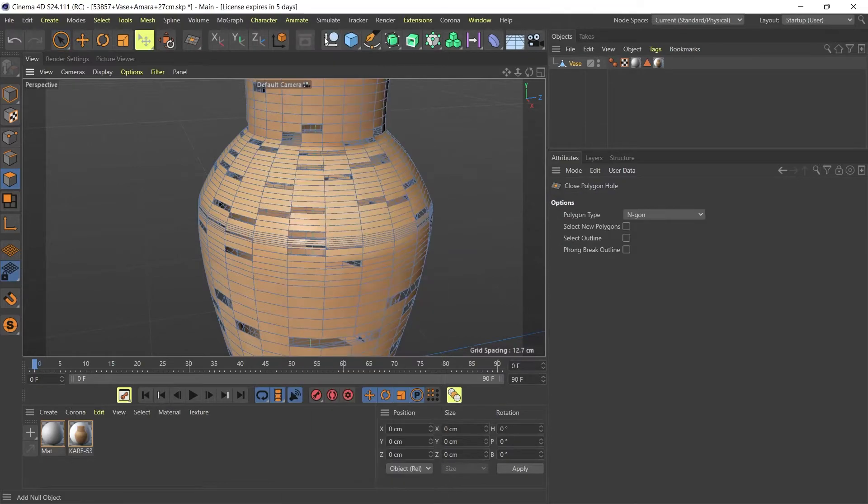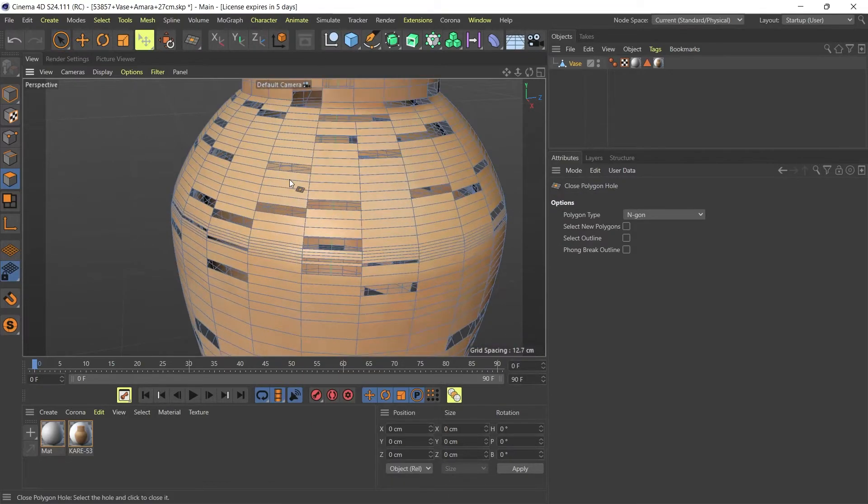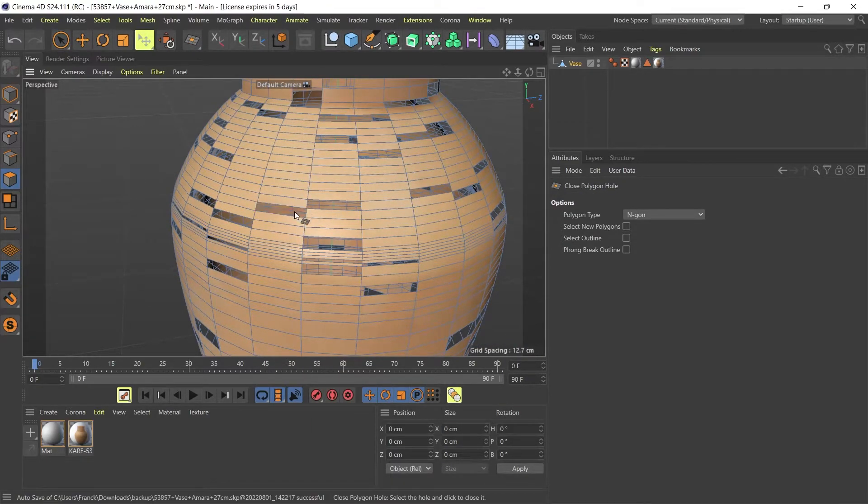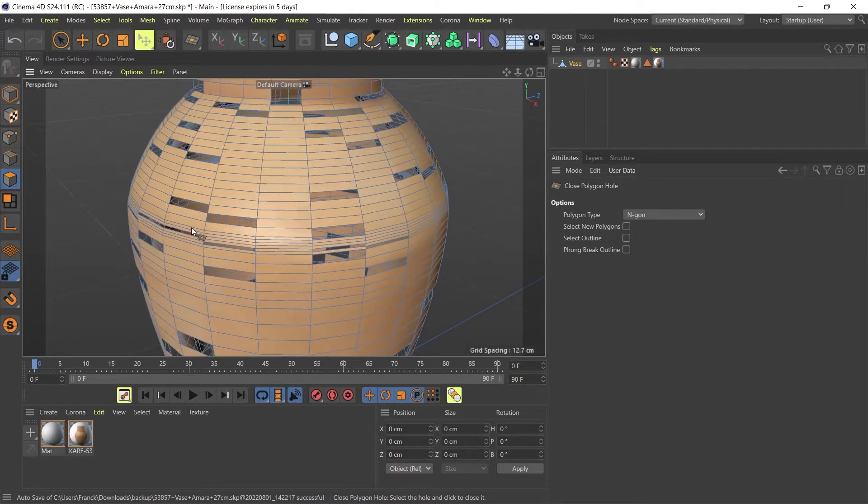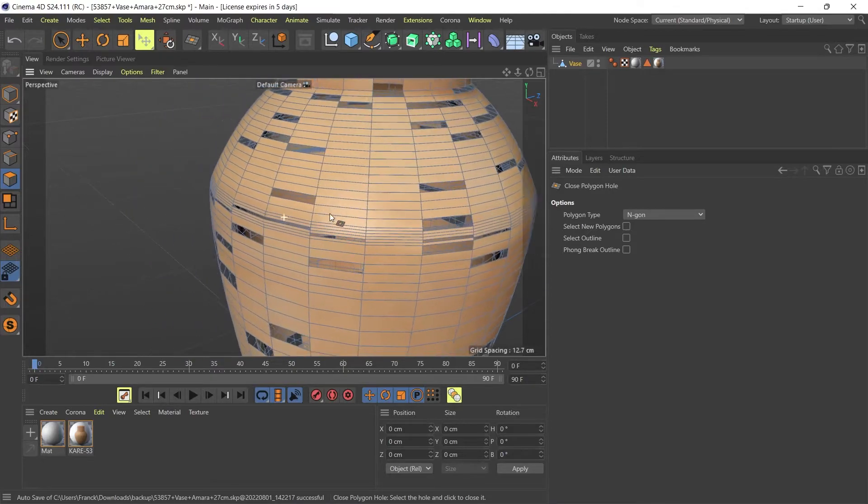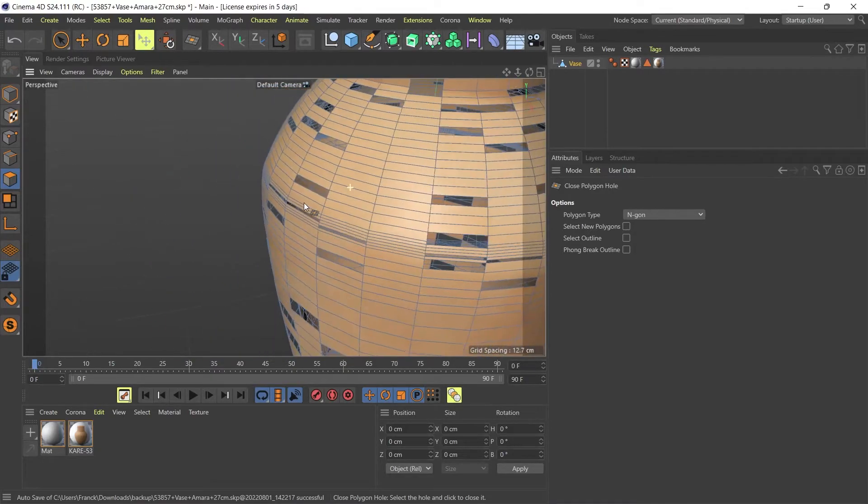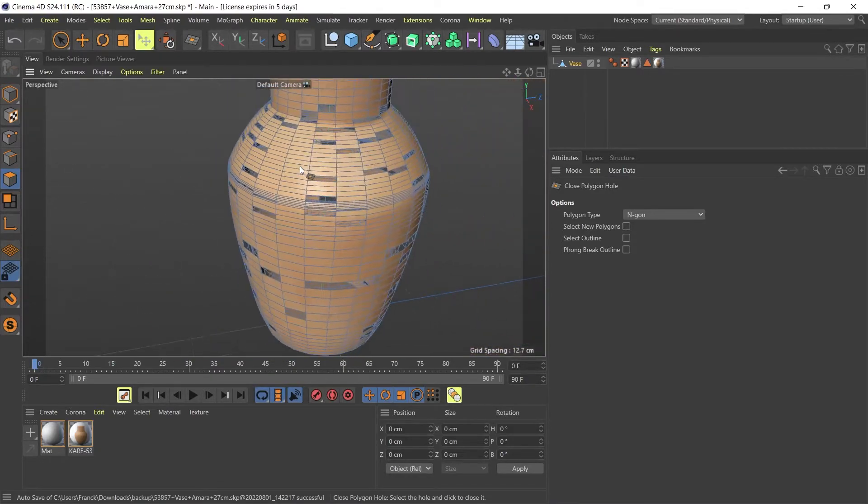But as you can see, this is likely to take ages on this model to close up all these holes.